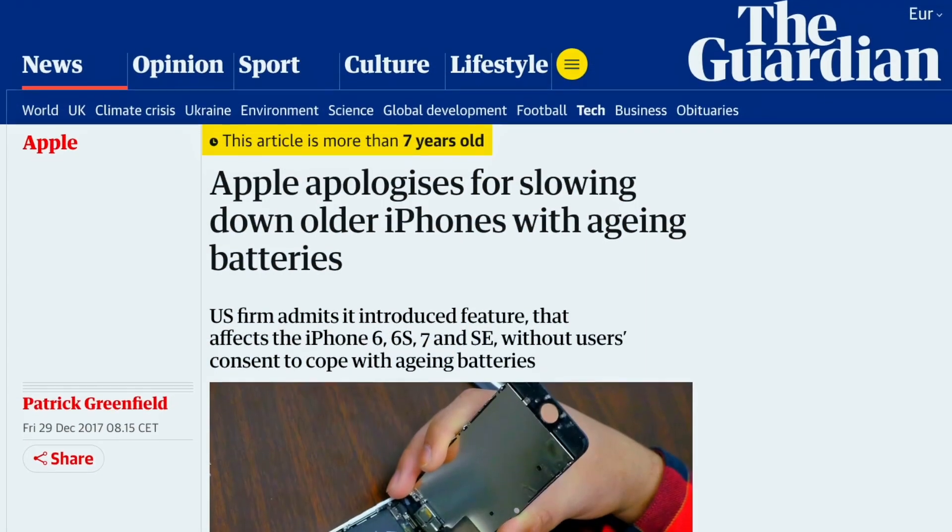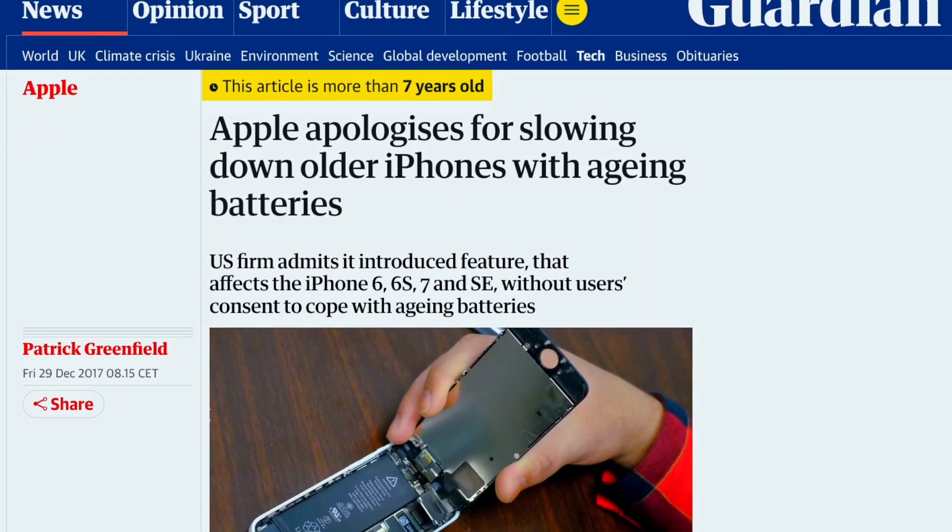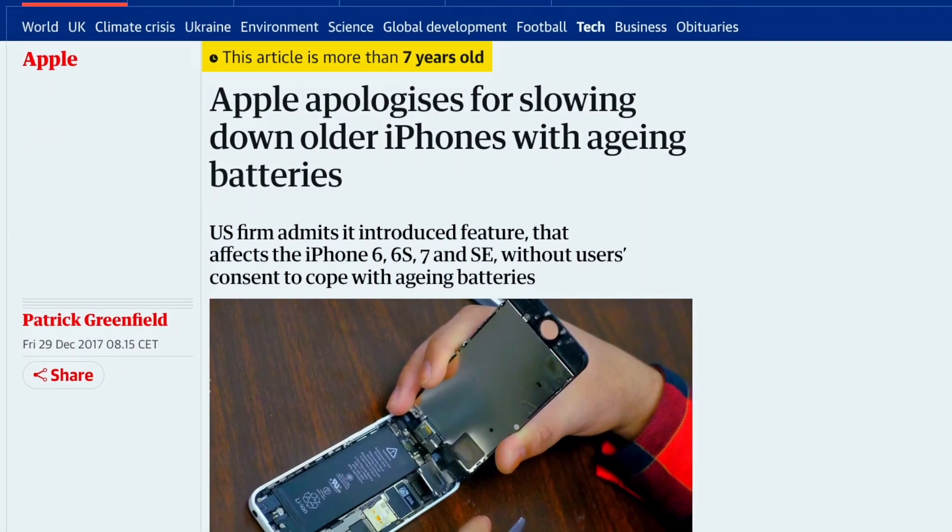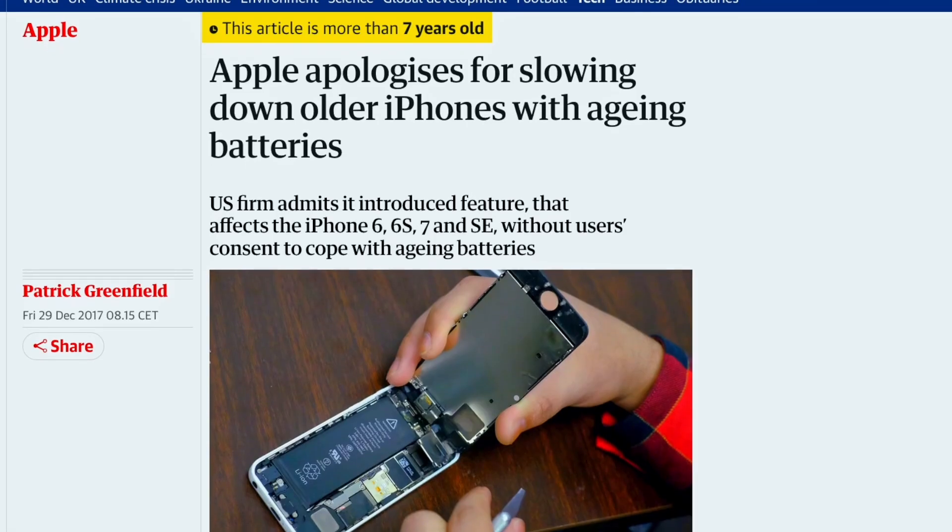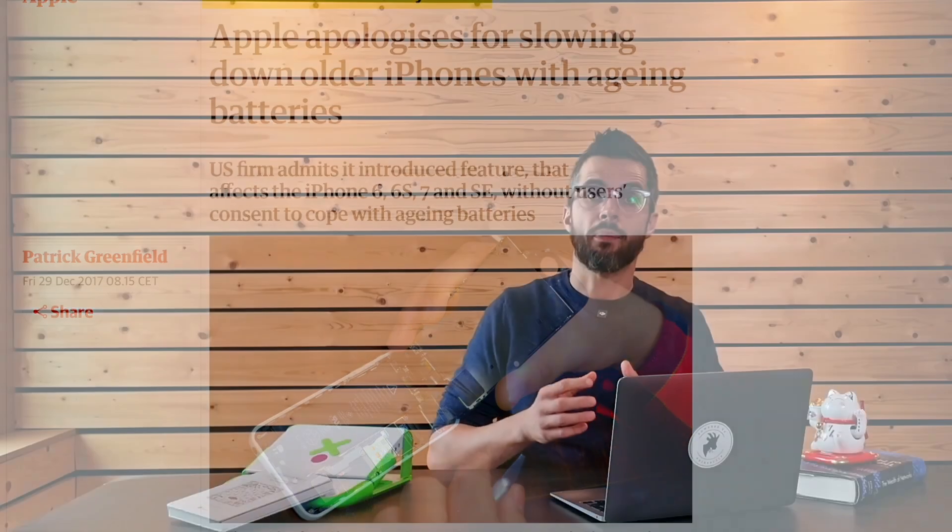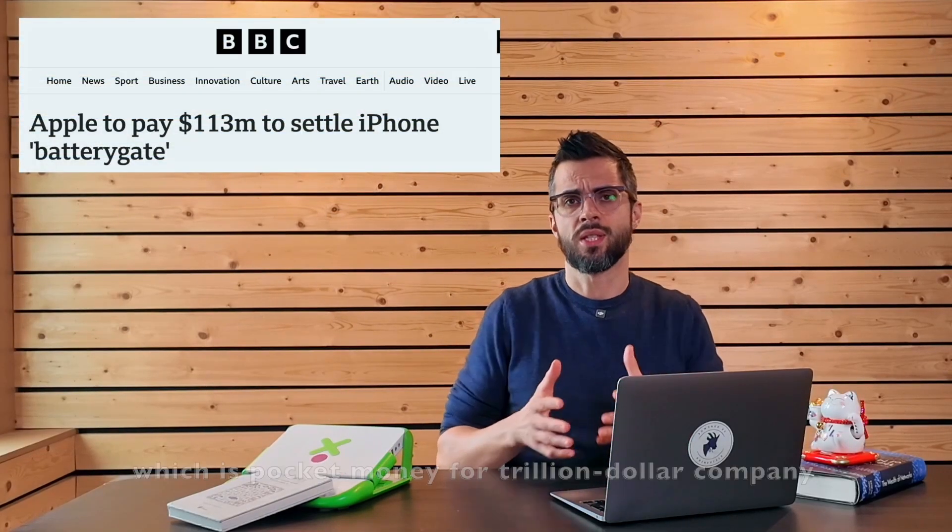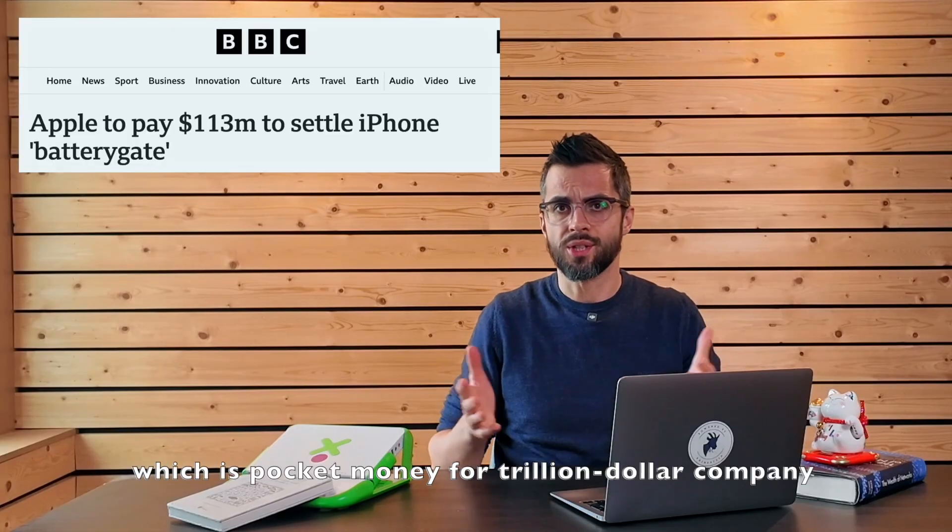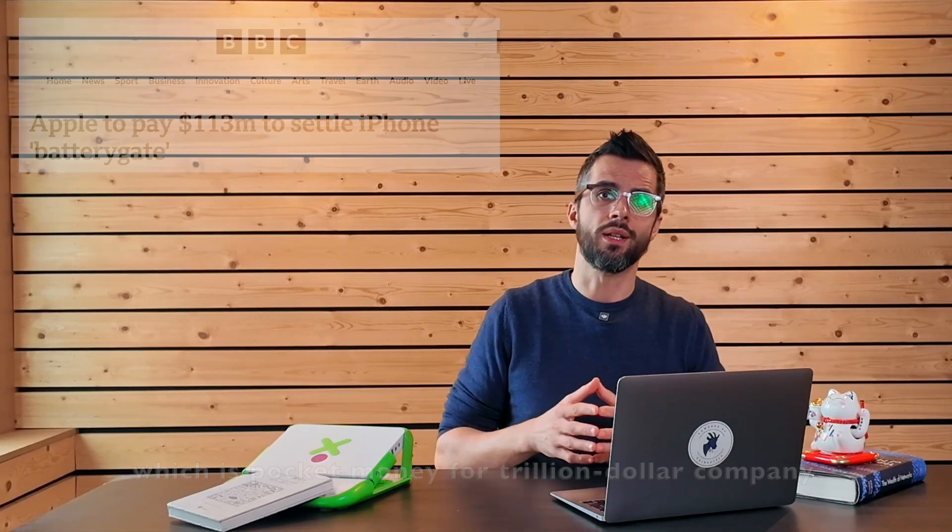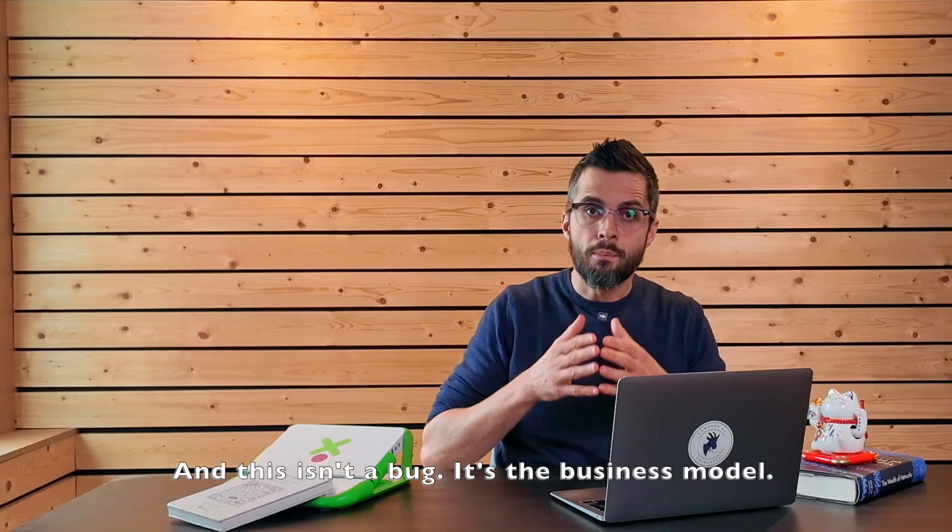Apple admitted in 2017 that they deliberately slowed older iPhones with updates. They paid a $113 million fine, which is pocket money for a trillion dollar company. And this isn't a bug. It's the business model.